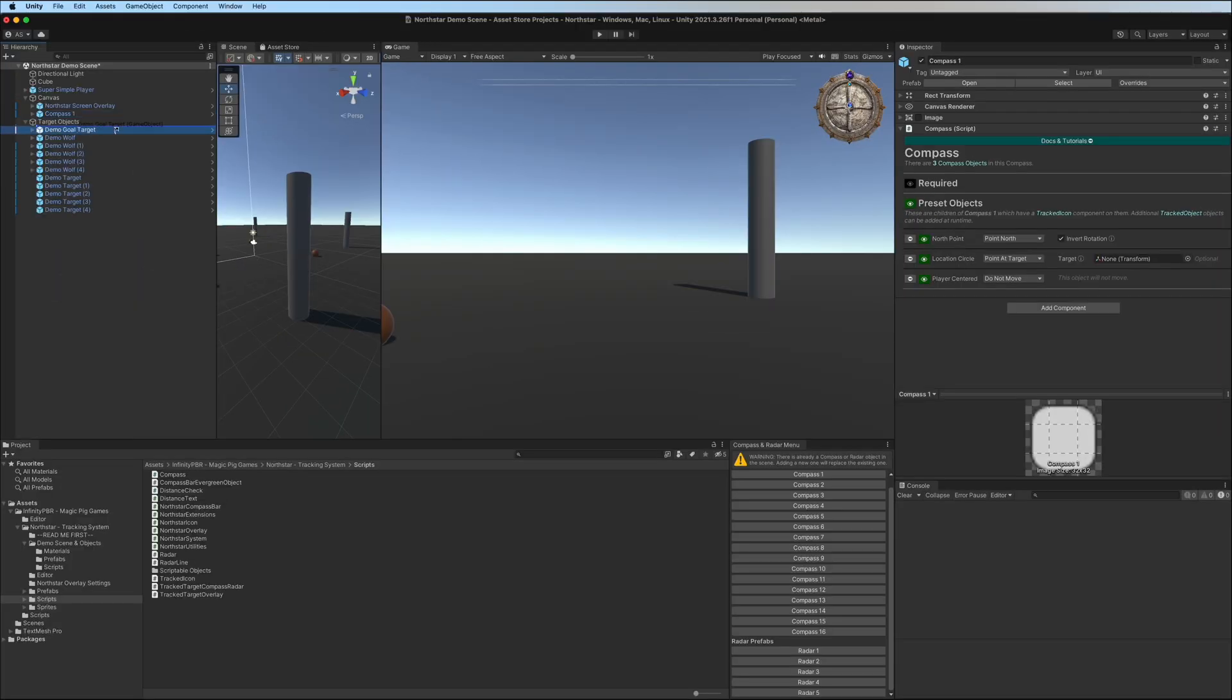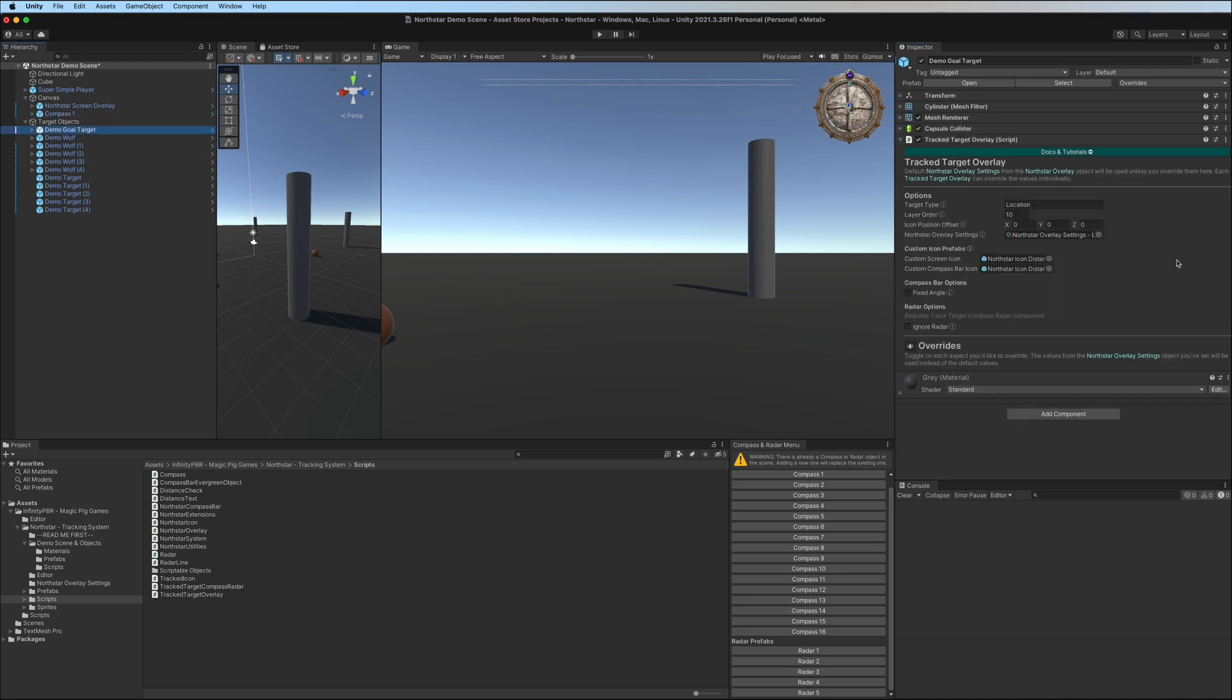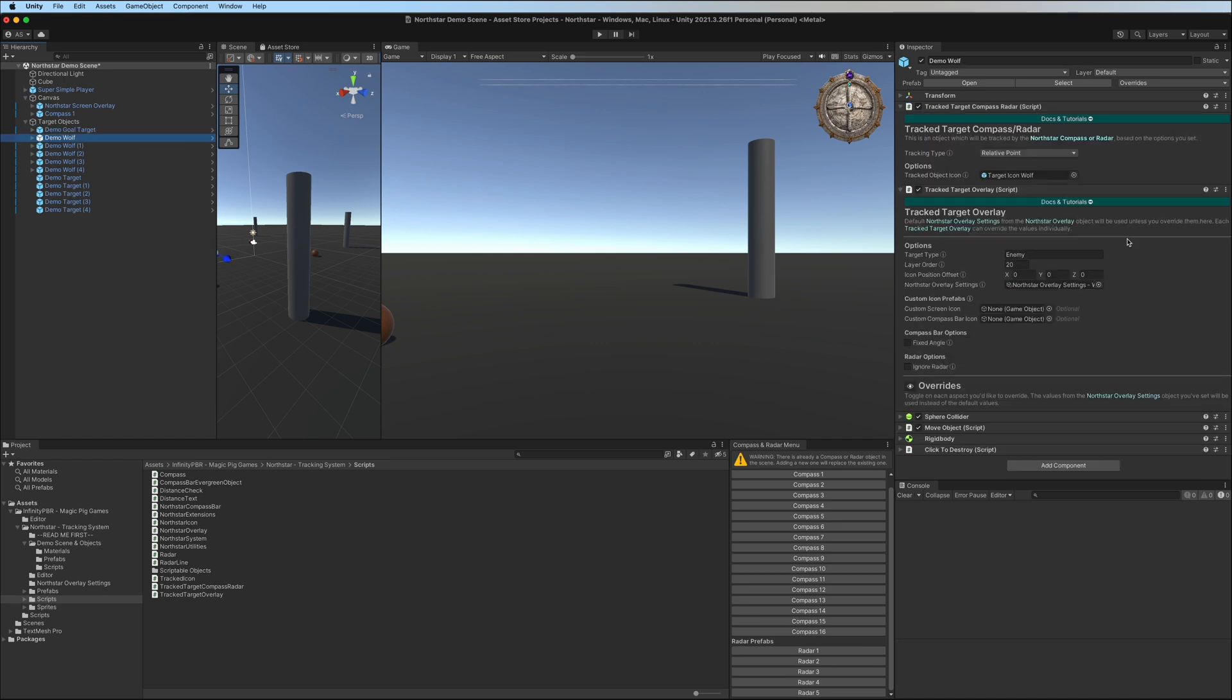Earlier, we assigned the demo goal target to the location circle on the compass, this one right here. This object also has a track target overlay, which handles the on-screen overlays. On the demo wolf, we have both the track target overlay and the tracked target compass radar.